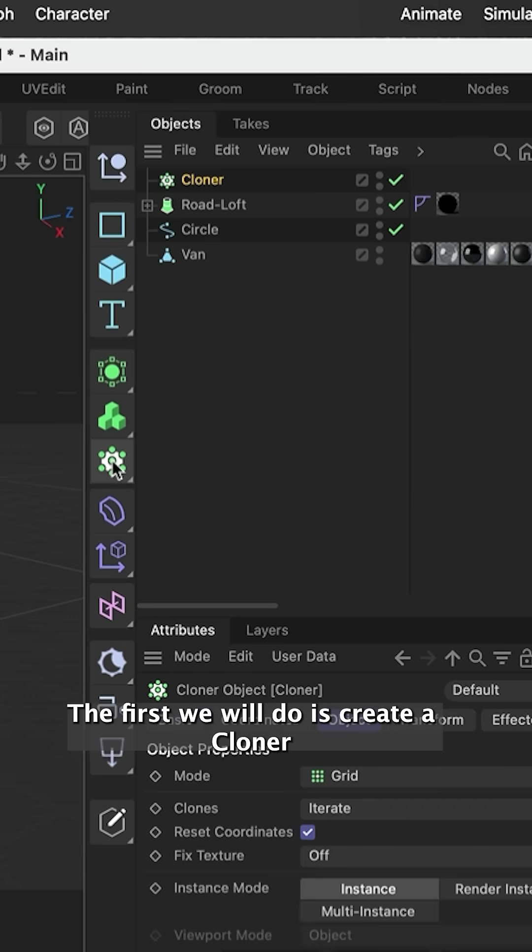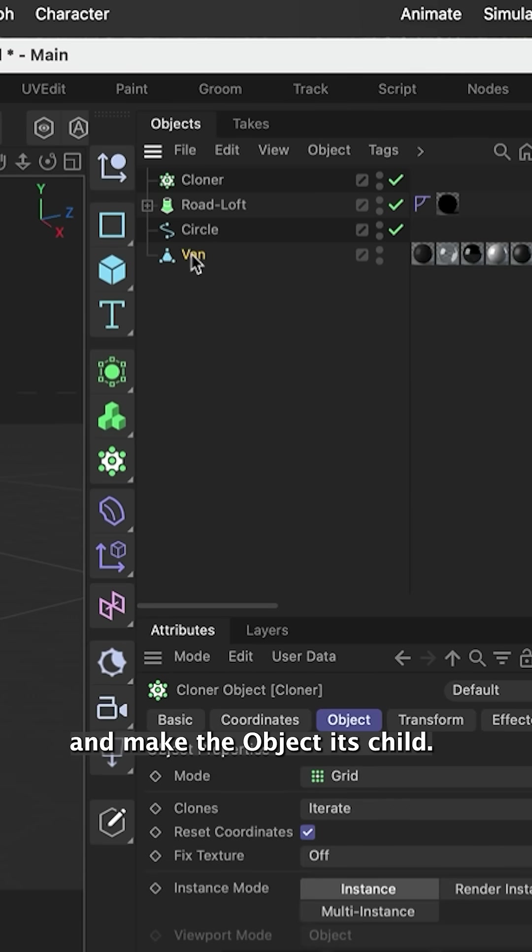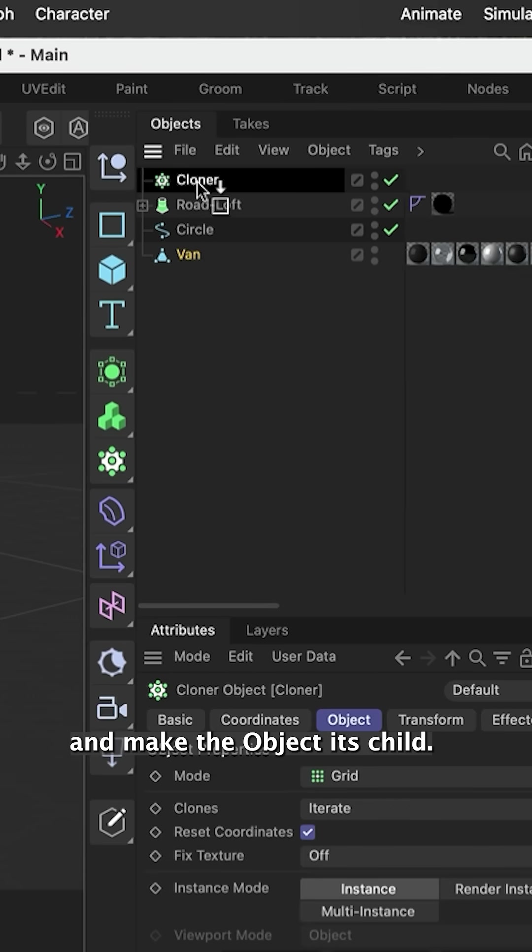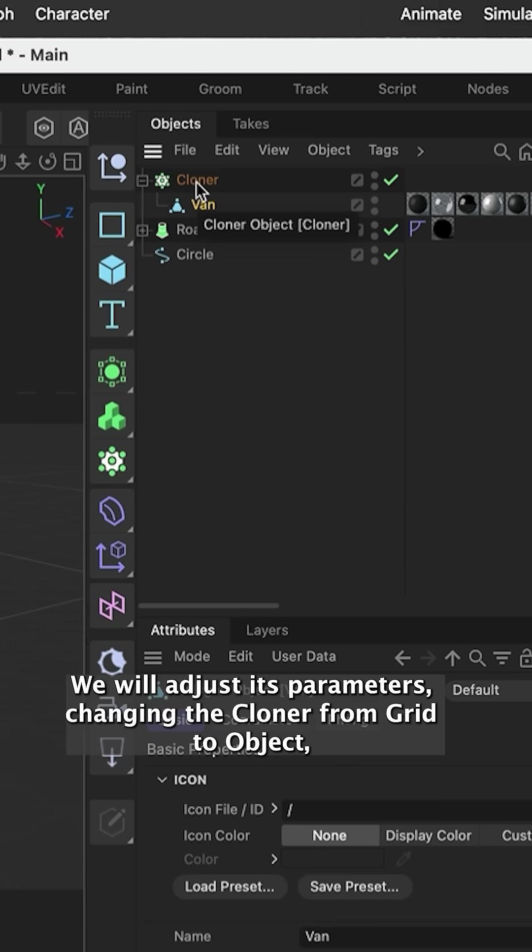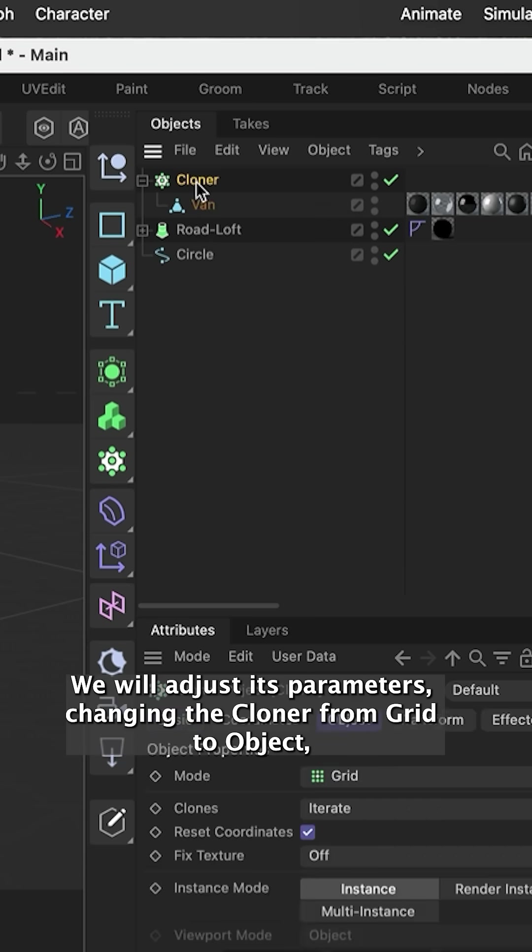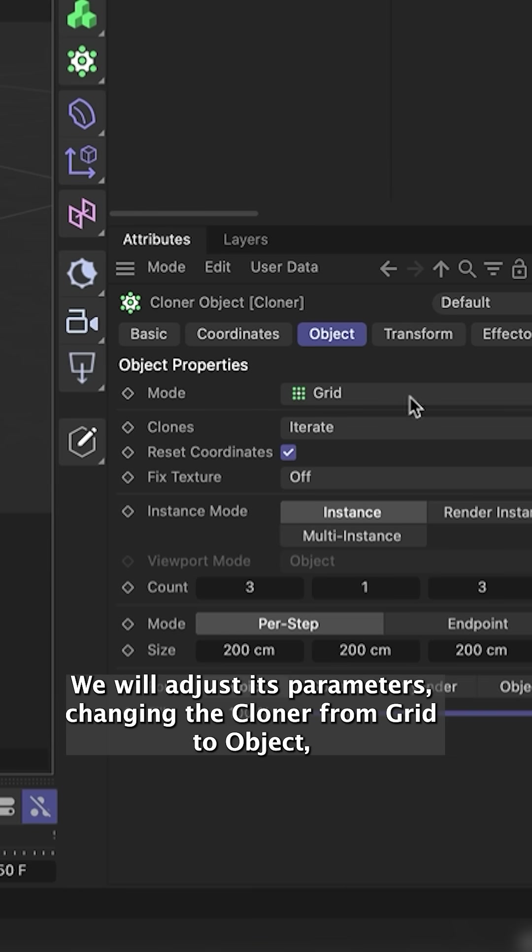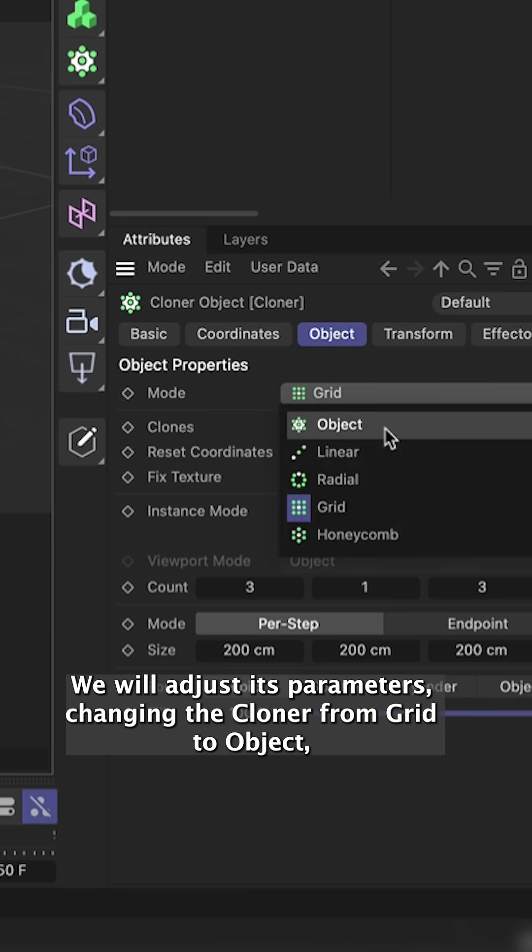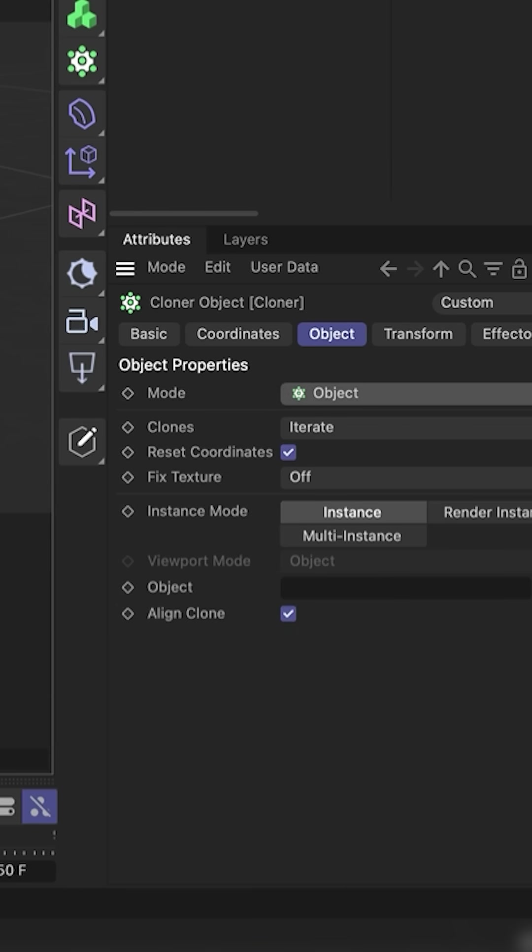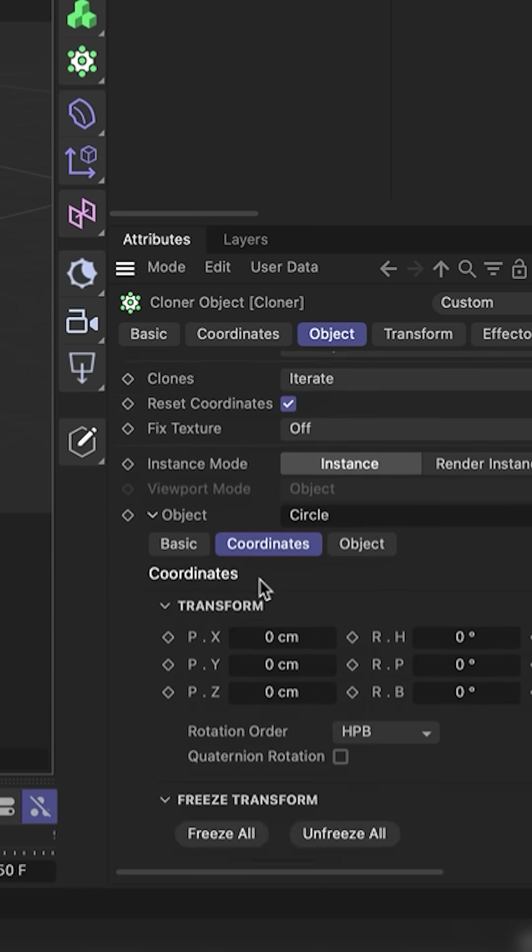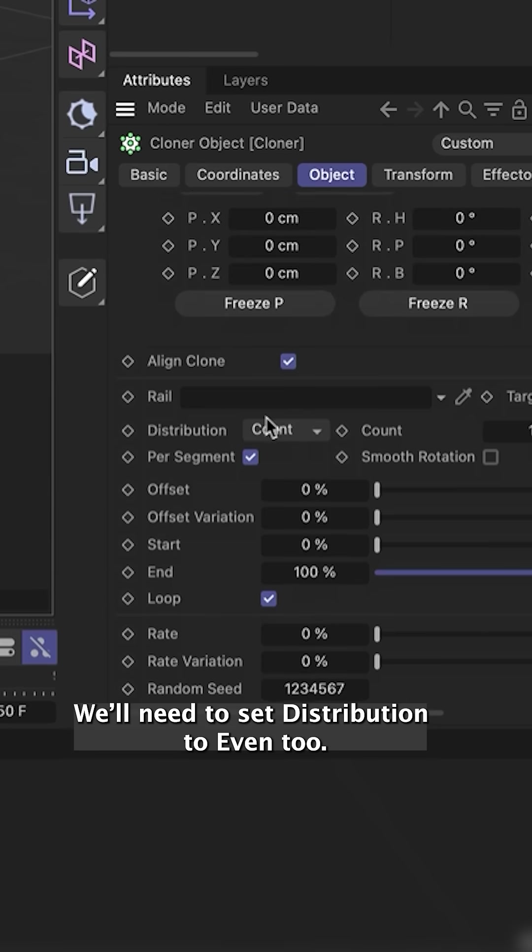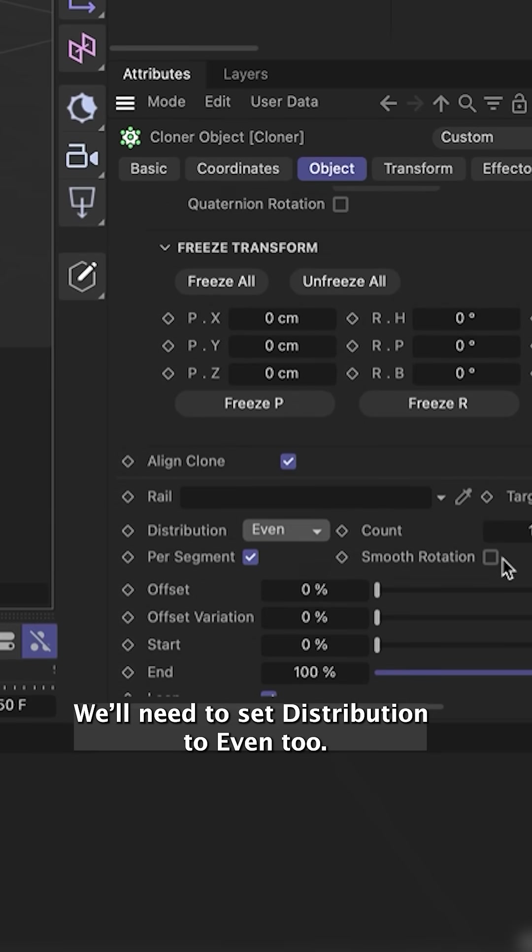The first thing we'll do is create a cloner and make the object its child. We will adjust its parameters, changing the cloner from grid to object and dragging the spline and dropping it into the object field. We'll need to set the distribution to even too.